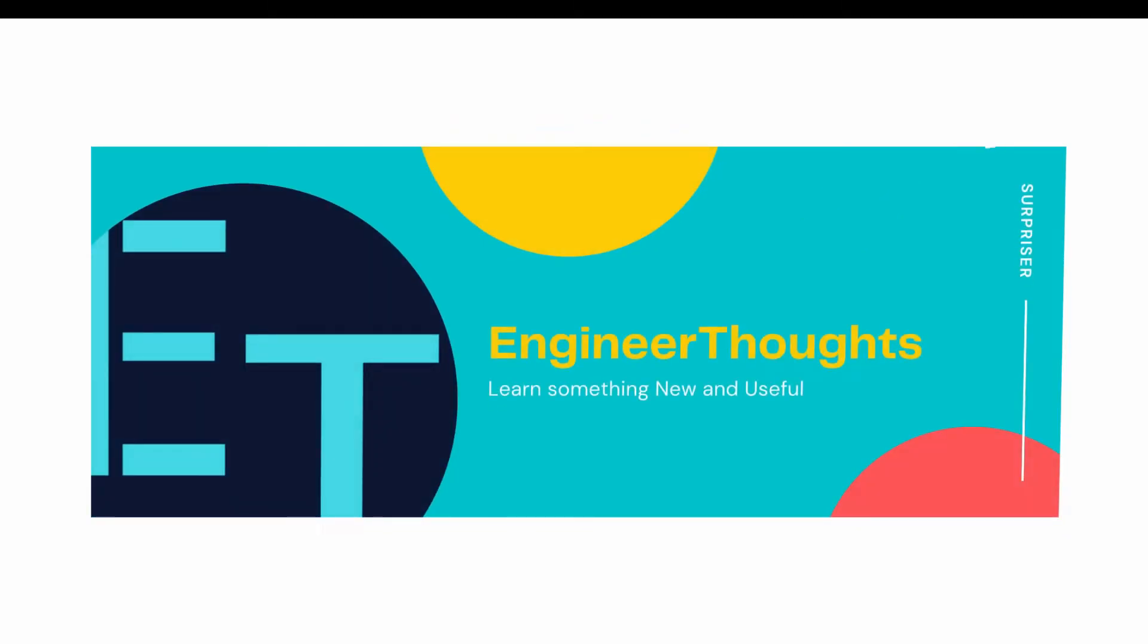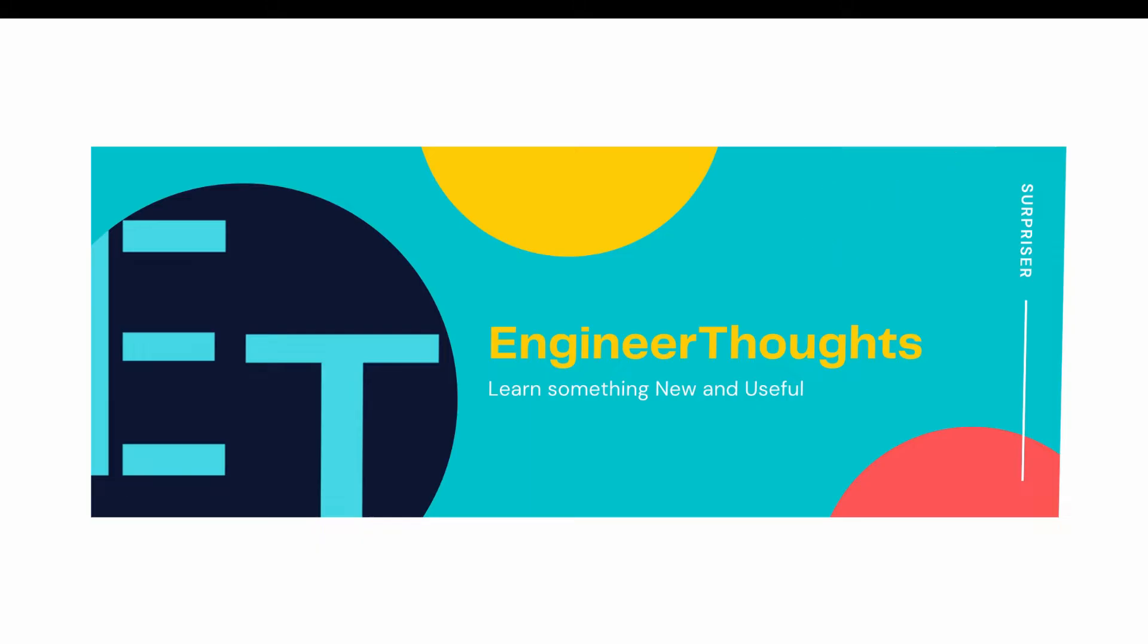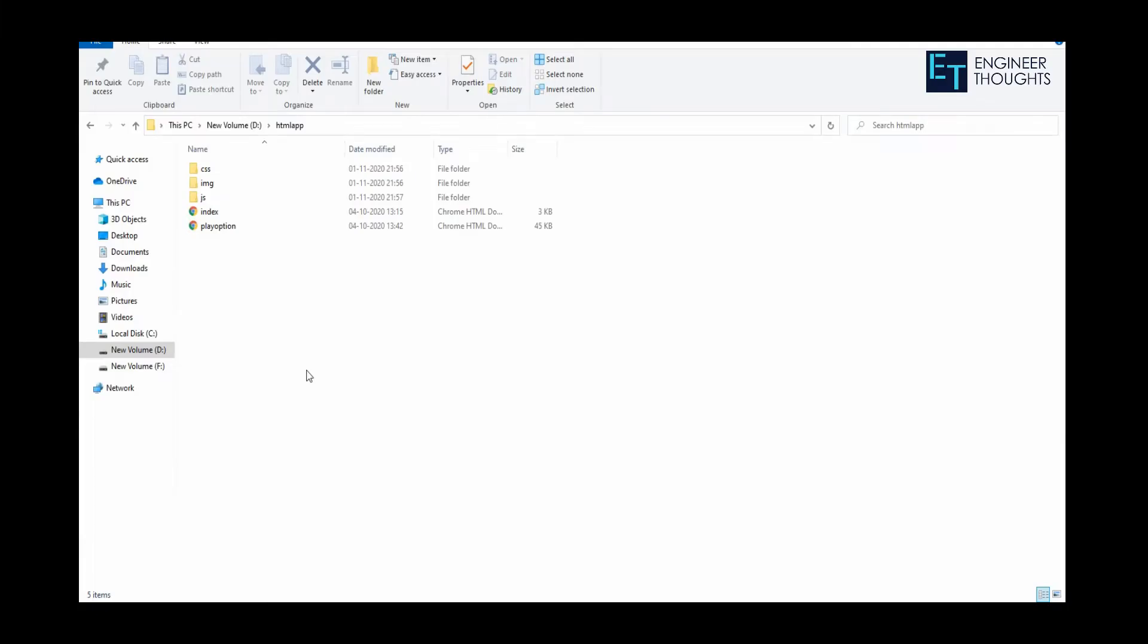Hello everyone, welcome to Engineer Thoughts. In this video, we're going to see how to convert HTML, CSS, and JavaScript web pages into an Android APK. Let's get started.